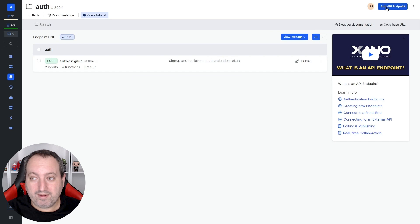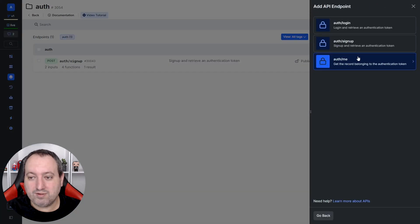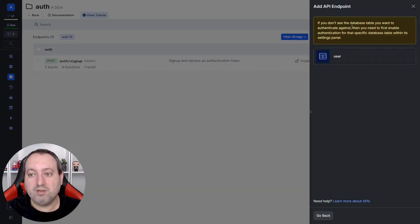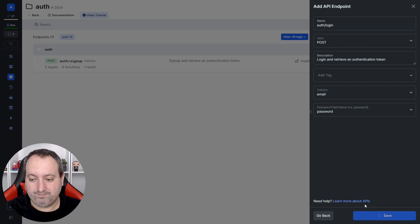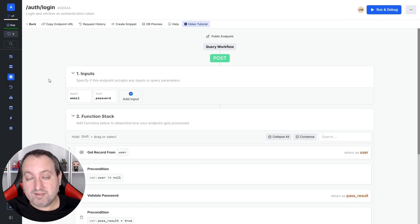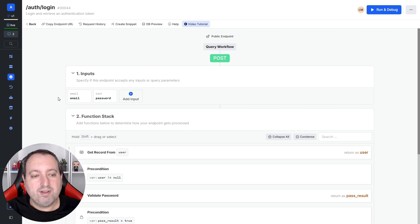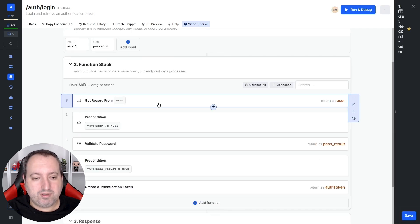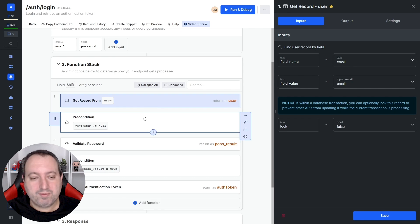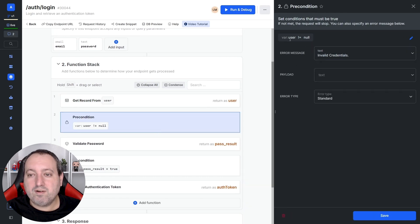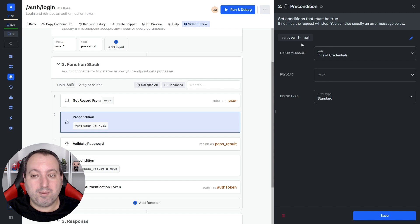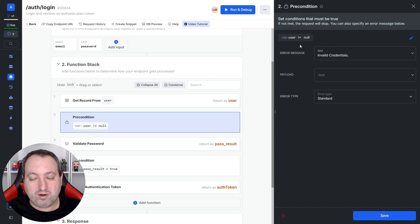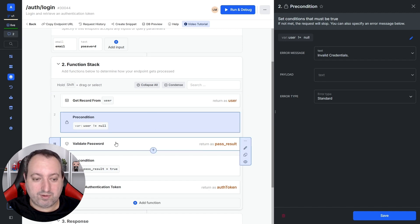So, we'll go ahead, click on add API endpoint authentication of login for this table user. And the auth login endpoint has some similarities with the auth signup endpoint, such as the inputs, the get record in the first step. But the precondition now is if the user is different from null because the user needs to be in our database. Or else, we're going to throw this error called invalid credentials.